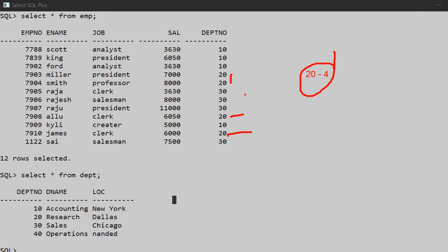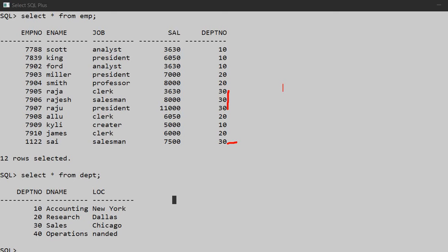Next we will see department 30: 1, 2, 3, and the last one is 4. So department 30 has 4 employees. So now let's see how we can write an SQL query to find this.